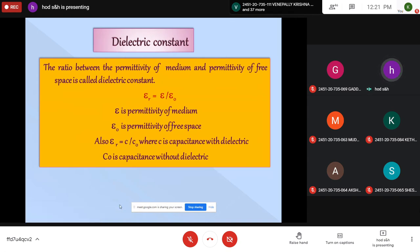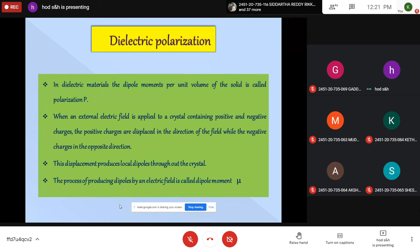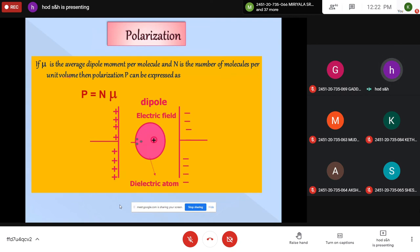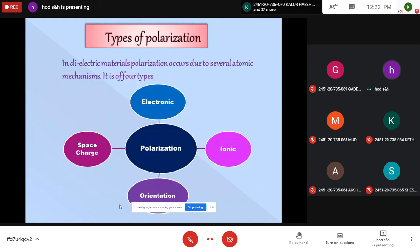Dielectric constant is the ratio of the permittivity of the medium to the permittivity of free space, and is also defined as C_dc / C₀ — the capacitance with dielectric divided by the capacitance without dielectric. When dielectric materials are subjected to an external electric field, charge separation — negative and positive — occurs, so dipoles are created. Dipole moment per unit volume is called polarization P, and it differs for different materials based on atomic mechanisms. The polarization processes are mainly classified as electronic polarization, ionic polarization, orientation polarization, and space-charge polarization.